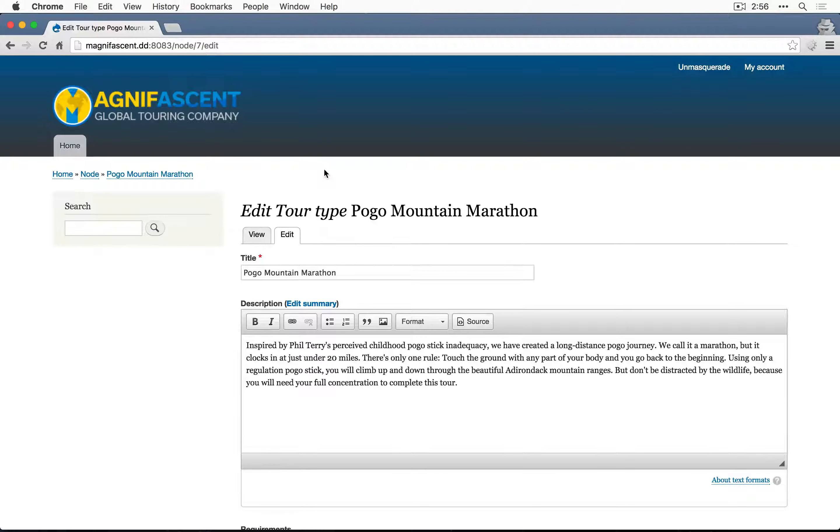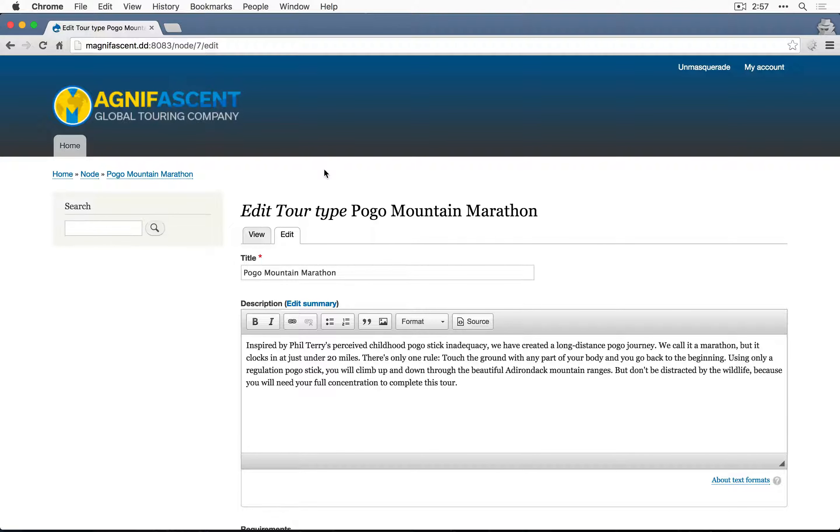Now she should only be able to edit tour types that she's created. So let's test that out and make sure she can't edit the other ones as well.